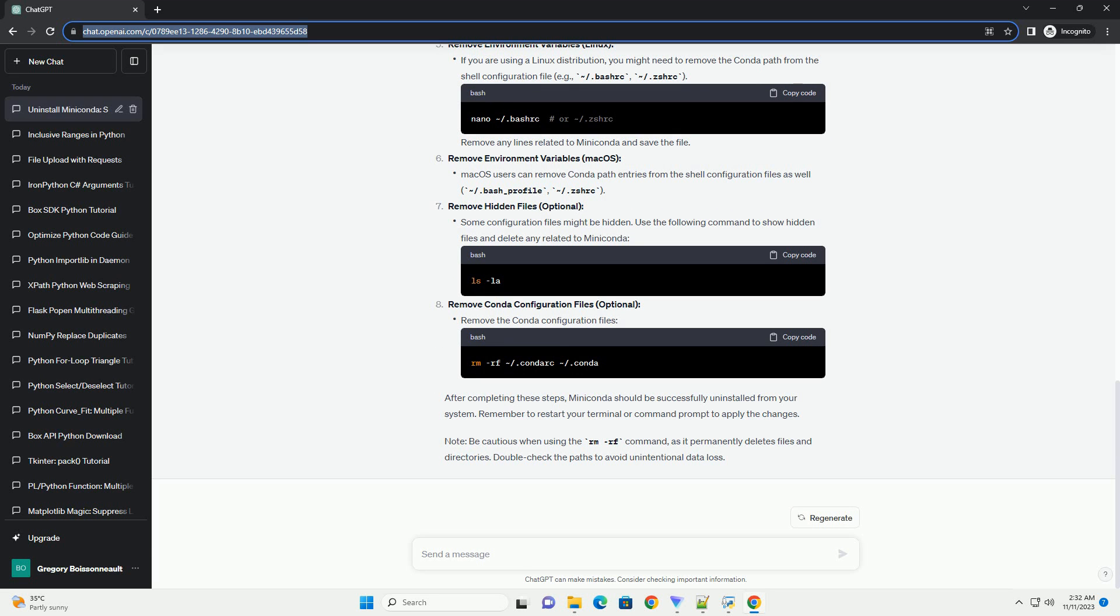If you are using a Linux distribution, you might need to remove the Conda path from the shell configuration file, example slash dot bashrc, slash dot zshrc. Remove any lines related to MiniConda and save the file.